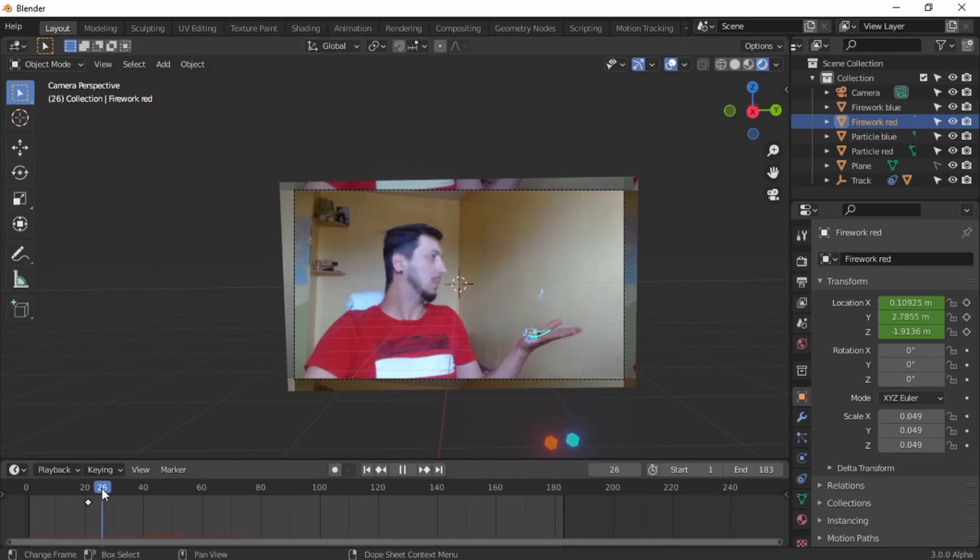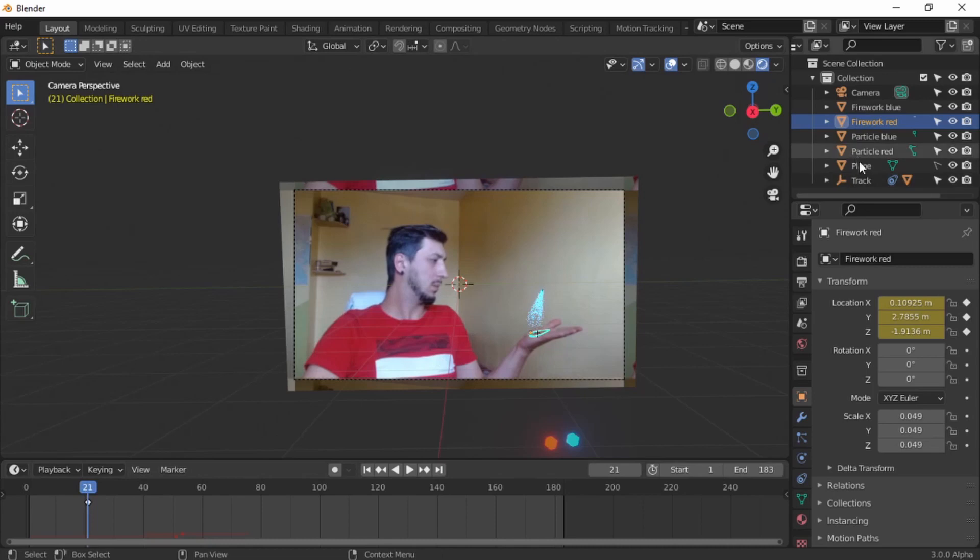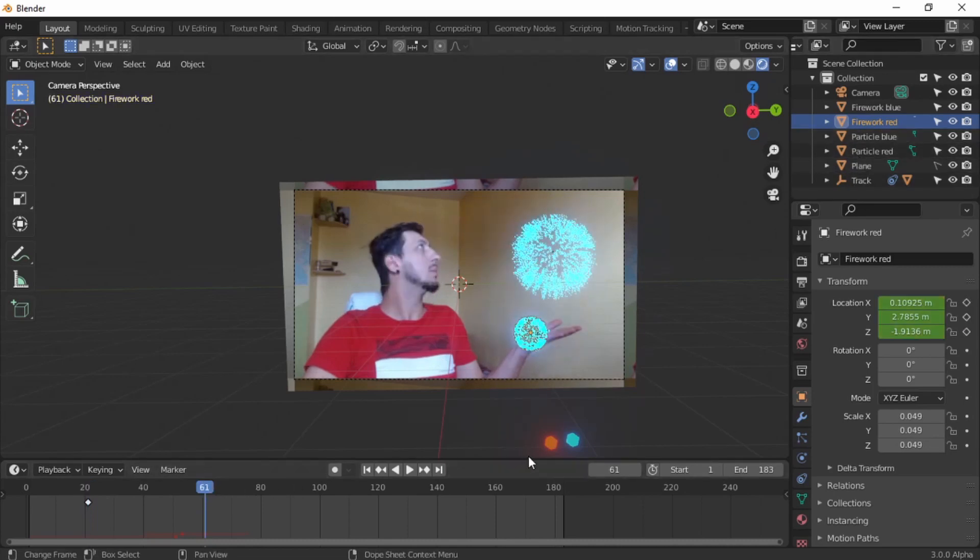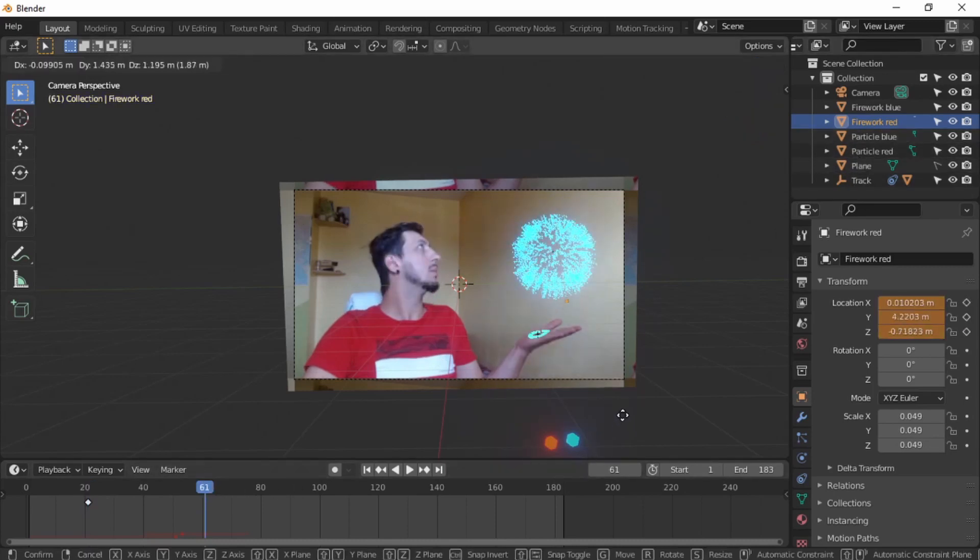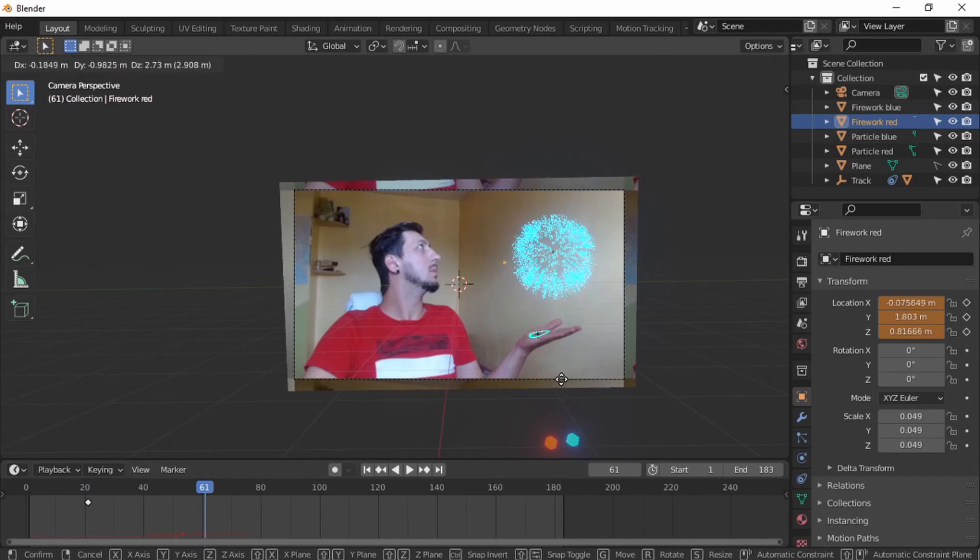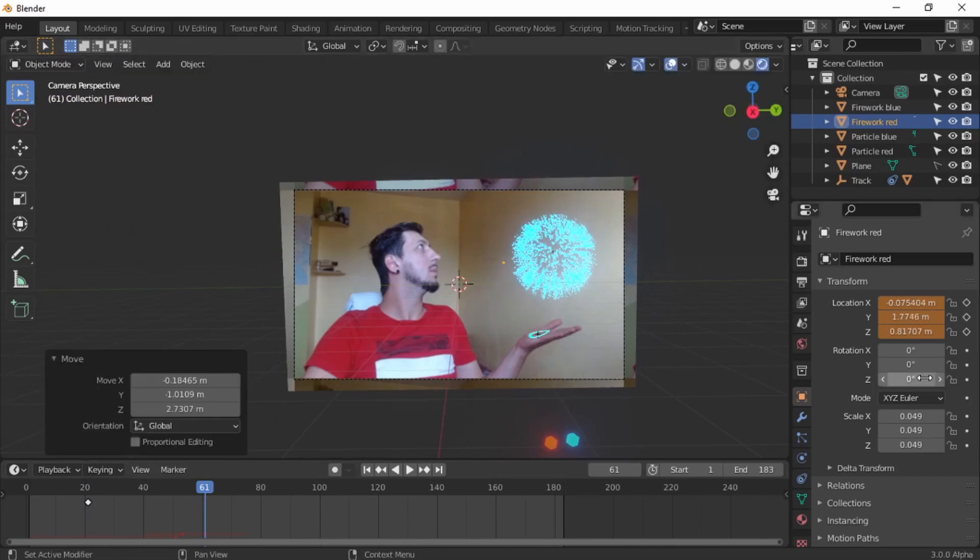And I'm gonna add some new ones. Frame 60, keyframe. Whatever you think looks good, keyframe.